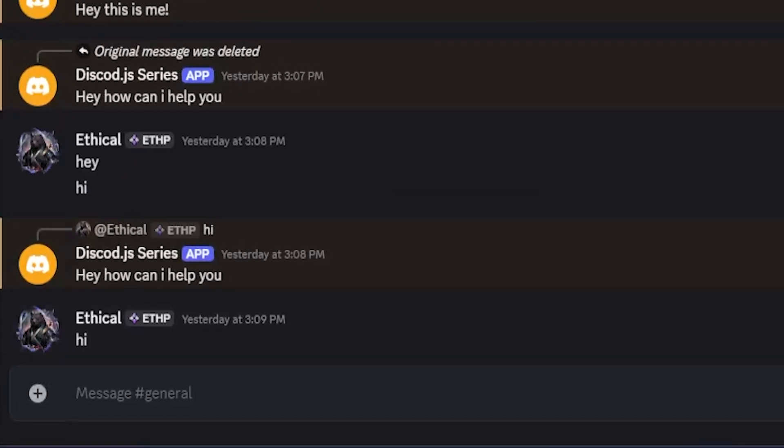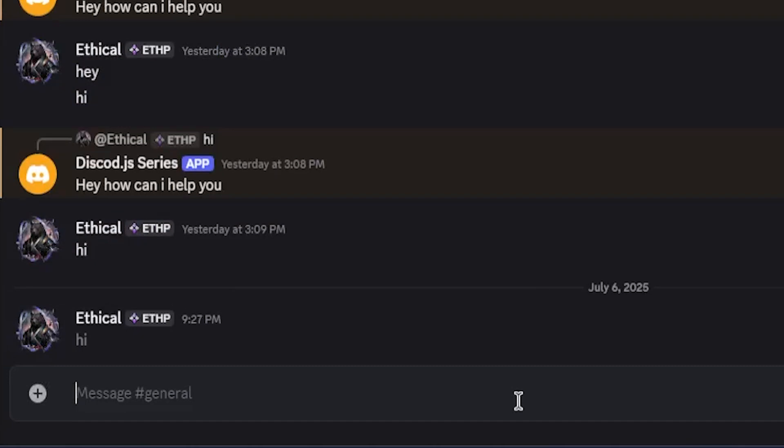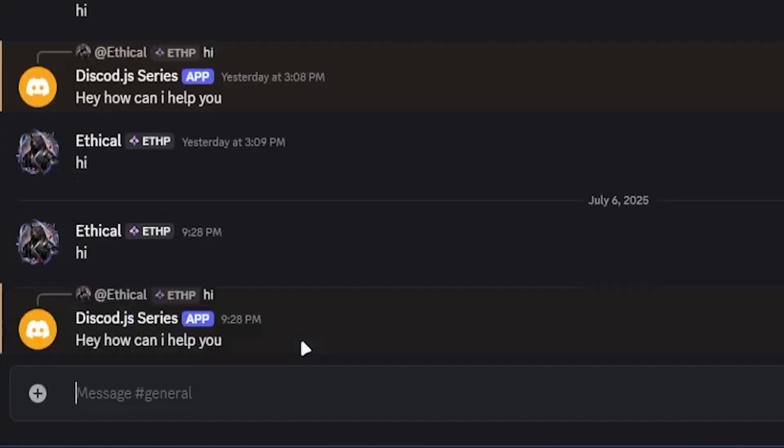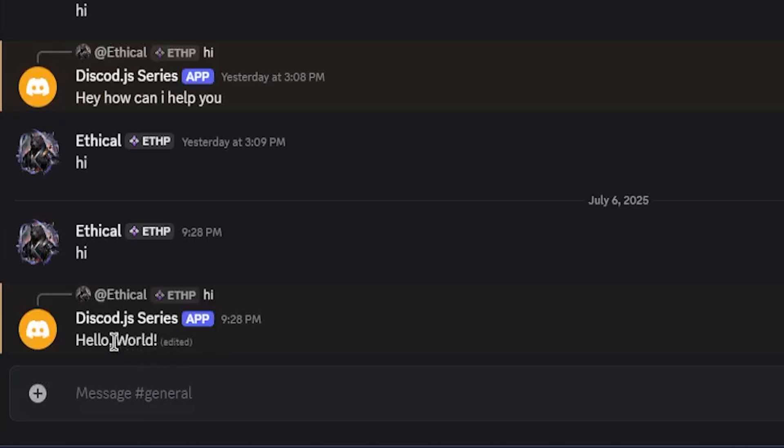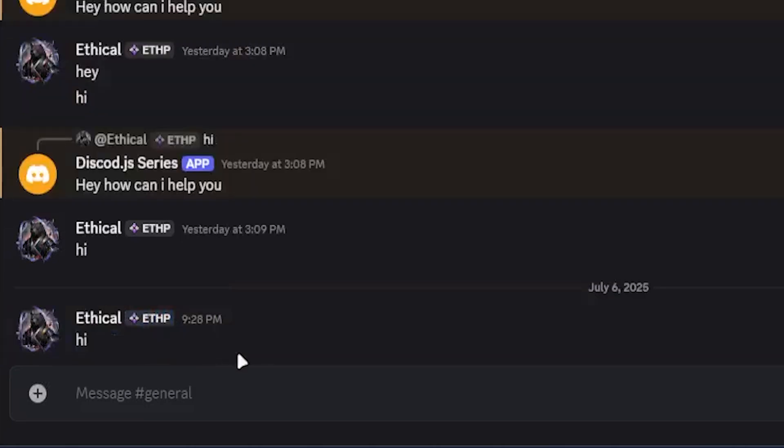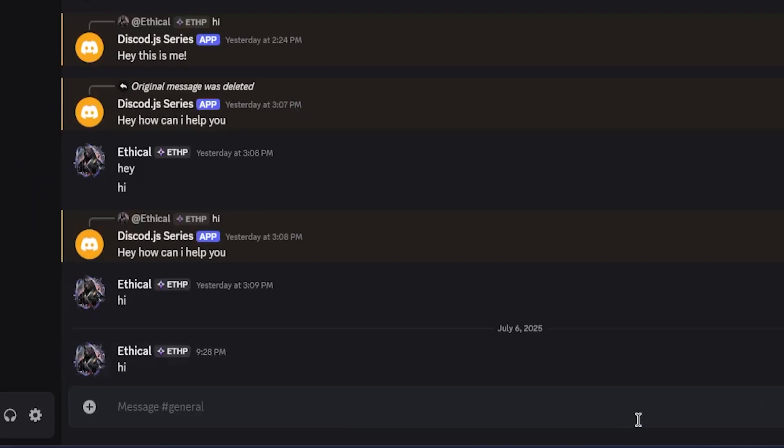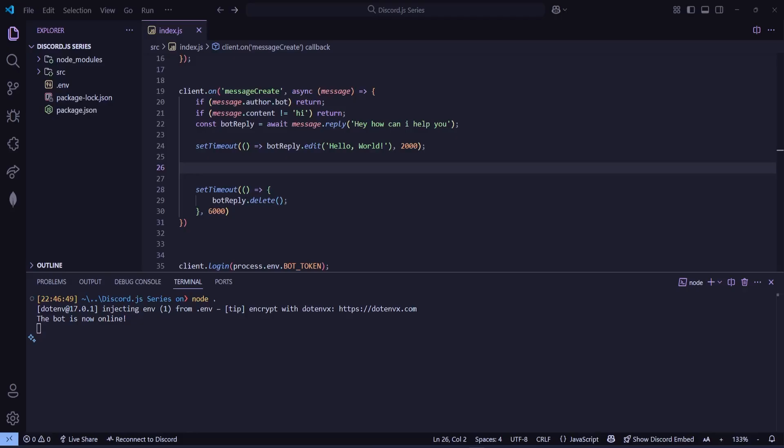Okay, very nice. Now let's go to our server, send hi, and you can see bot replies. And after two seconds, the same message gets edited. And then after six seconds, it gets deleted. Cool.